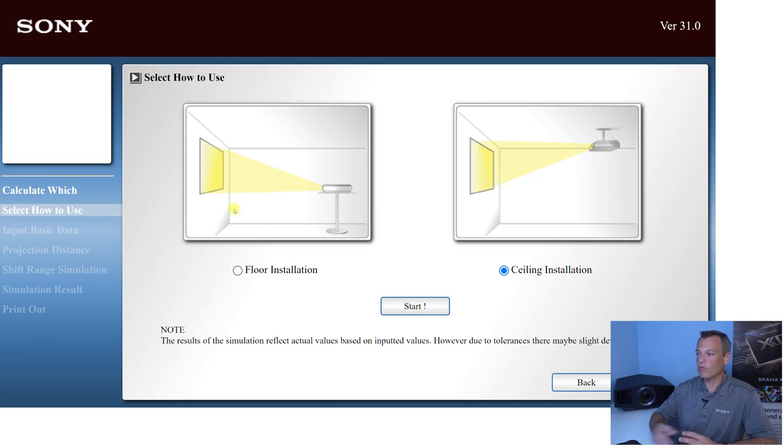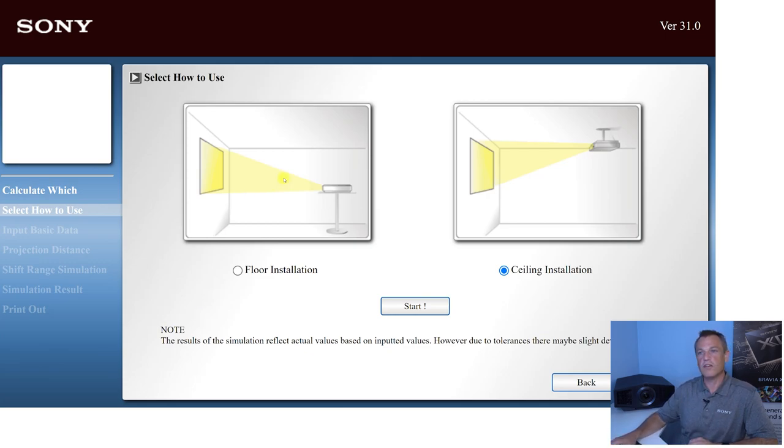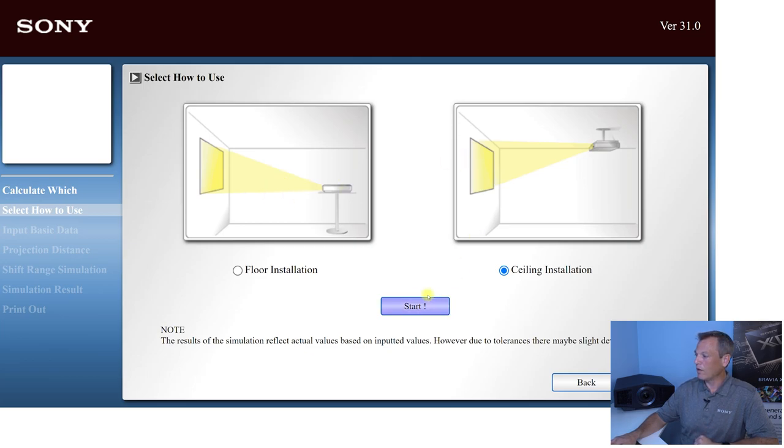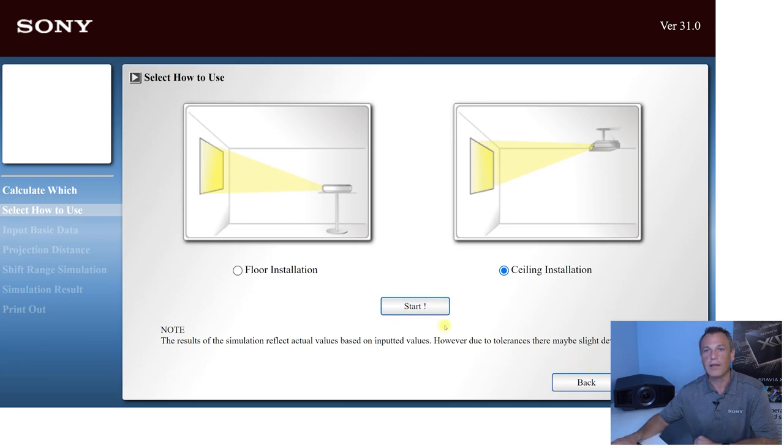And it's going to take us to our next screen where we can select either a floor or ceiling installation. So ceiling being the most common, let's go ahead and it's already selected. So we can go ahead and click start and get this rolling.